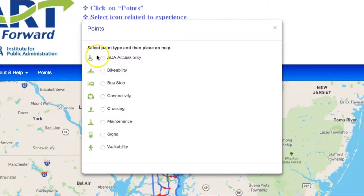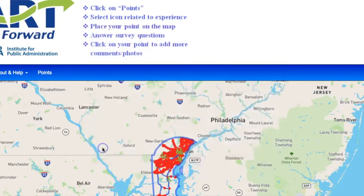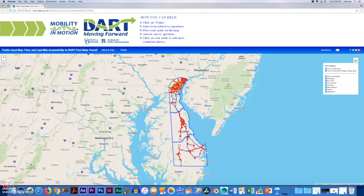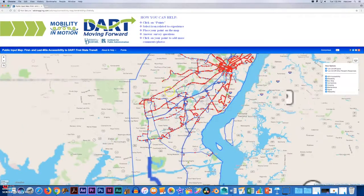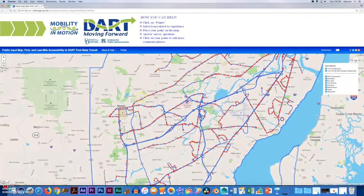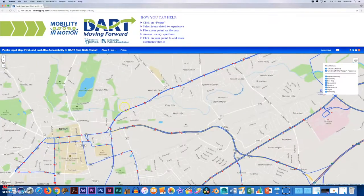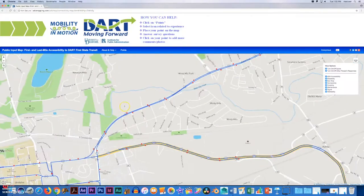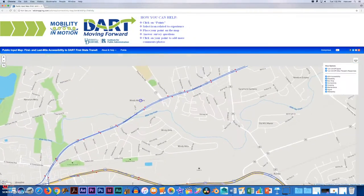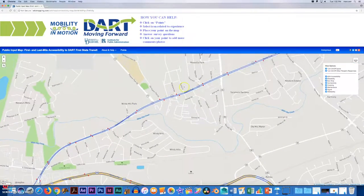Begin by clicking points and then choosing the icon that relates to your accessibility experience. Next, you're going to zoom in on the map and find your location in which your experience occurred. Once you find your location, simply click on it.